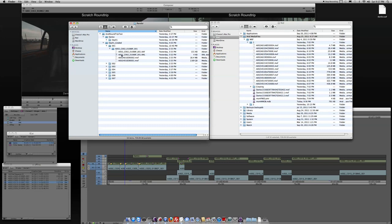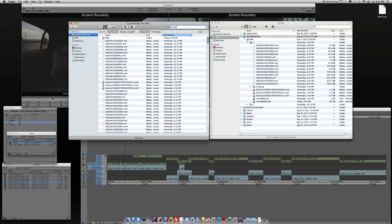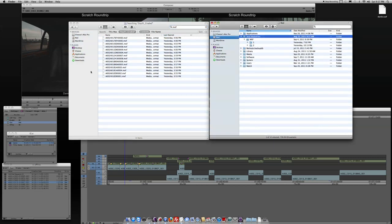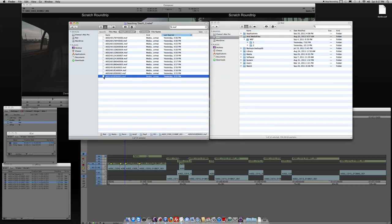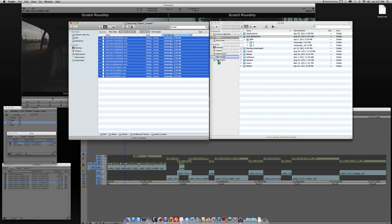So same process, I want to basically open up the folder, do a search for any MXF media in the Day 1 Graded, and then I want to drag and drop this into my number 2 folder here. Drop it over there.